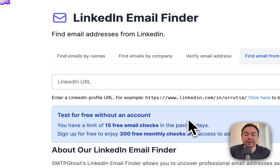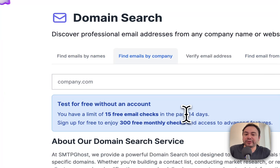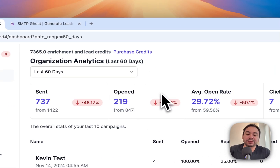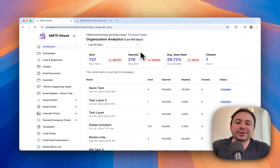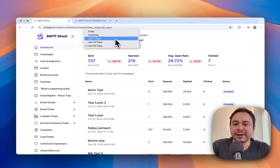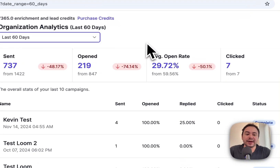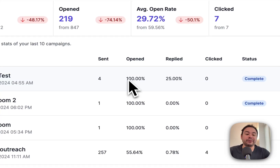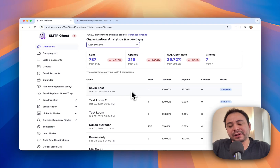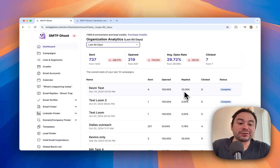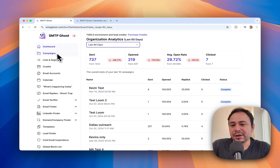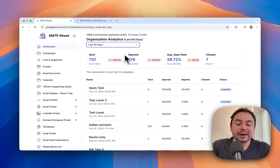You can also sign up for a free account with more credits. When you log in you have your dashboard with organization analytics — we added more stats and more date ranges. You can see today, yesterday, last 7 days, last 30 days, and last 60 days, and all the information about your cold email campaigns. For example, here's one where I sent four emails with a 100% open rate and 25% replied.